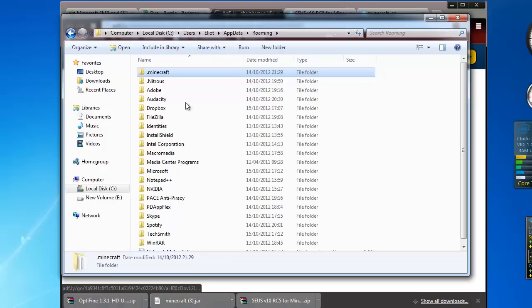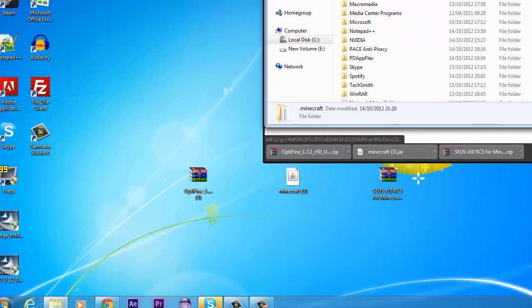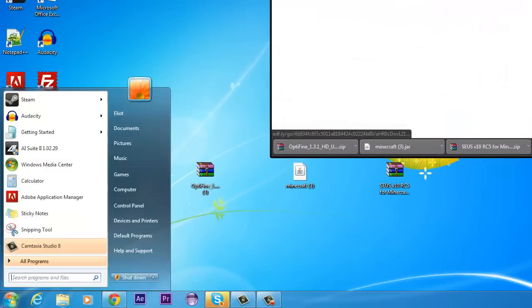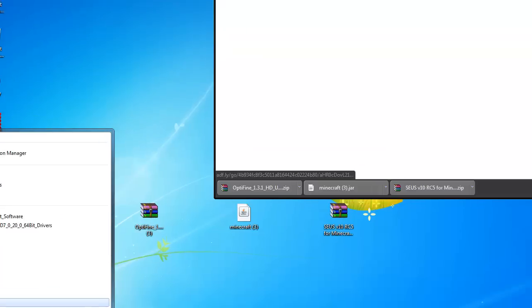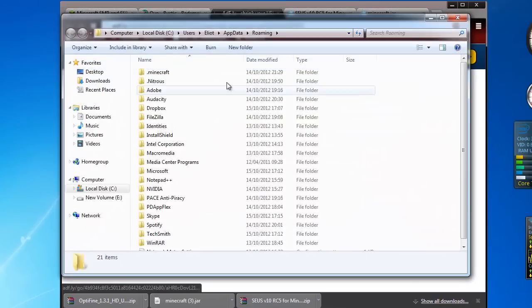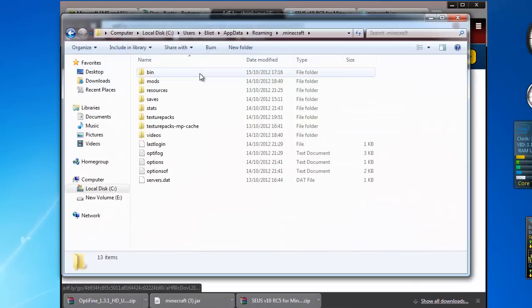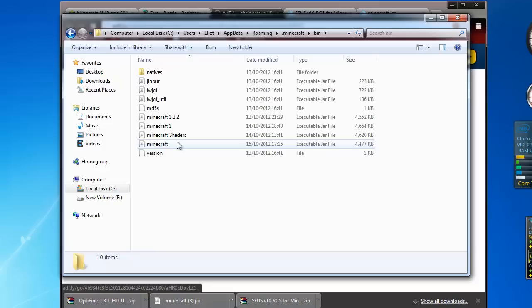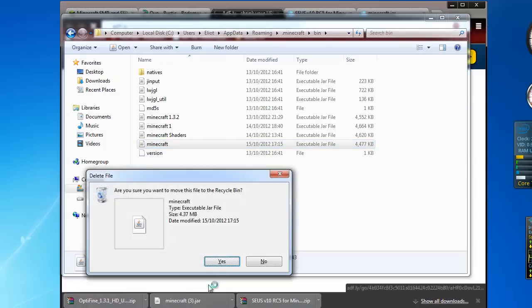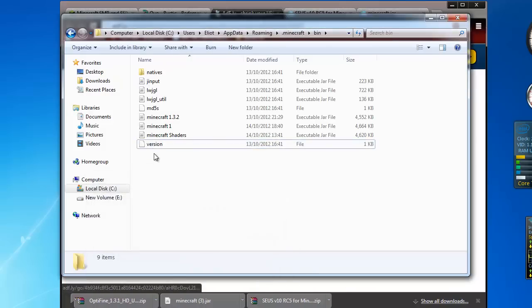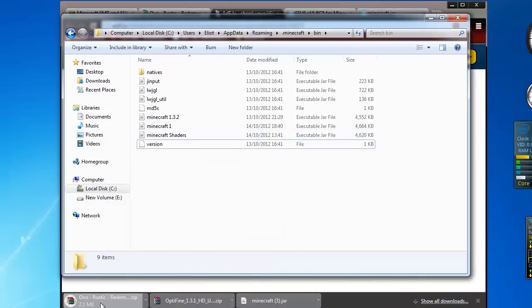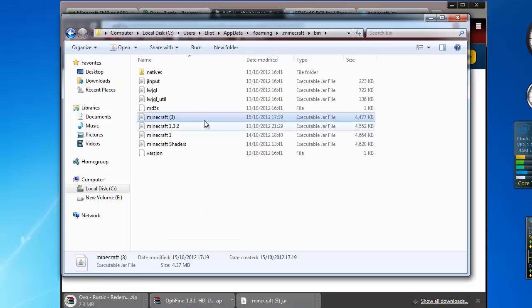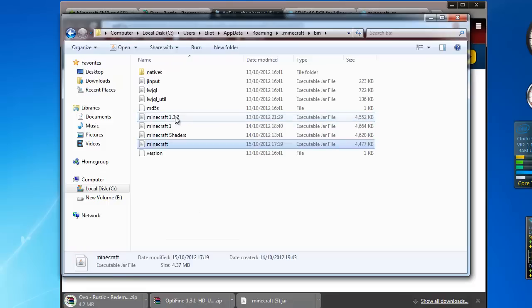You want to go to percent, enter .minecraft, bin, you'll see here you have a Minecraft, you're just going to delete that or rename it. You want to drag in your Minecraft that you downloaded and make sure it's called Minecraft.